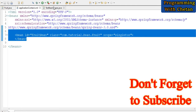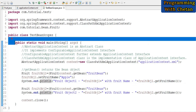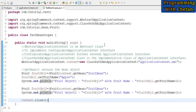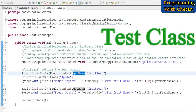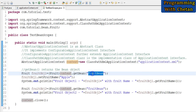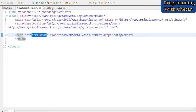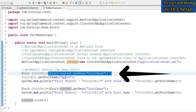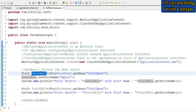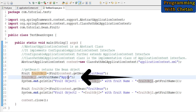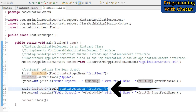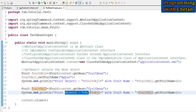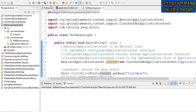Let us understand this concept using the test class. Inside our test class, we have a main method. We have an IOC container that is abstract application context, and we use the getBean method to get the instance of a bean using the ID fruit bean, which is defined inside our application context. The returned instance is stored in fruit object one, and we set the fruit name to apple and print fruit object one with its fruit name. Then we again ask the IOC container to return the instance of a bean, stored in fruit object two, and print it with its fruit name.